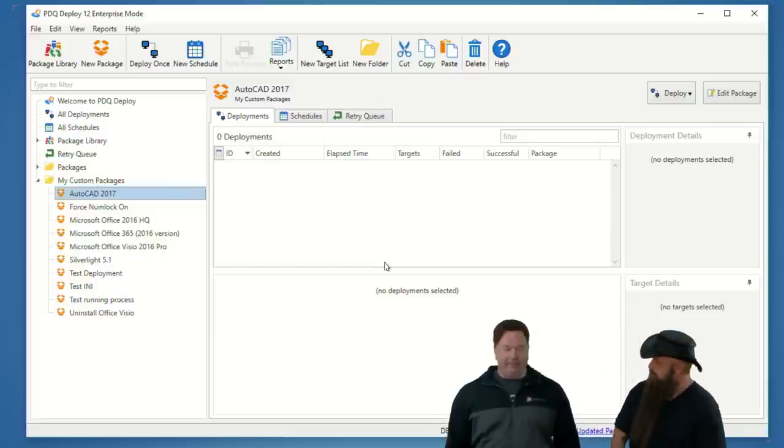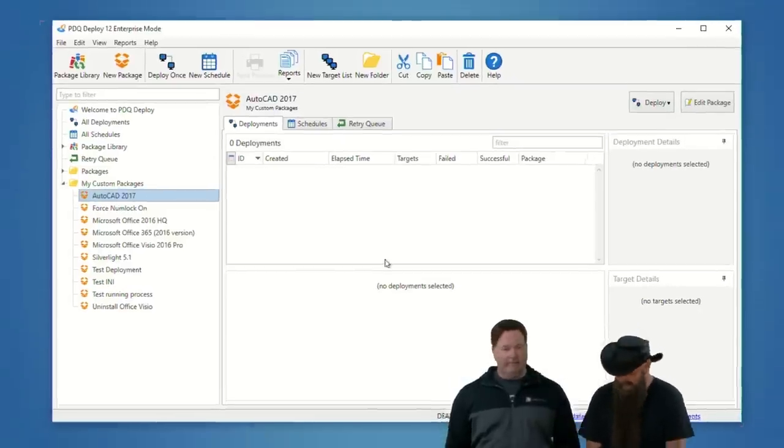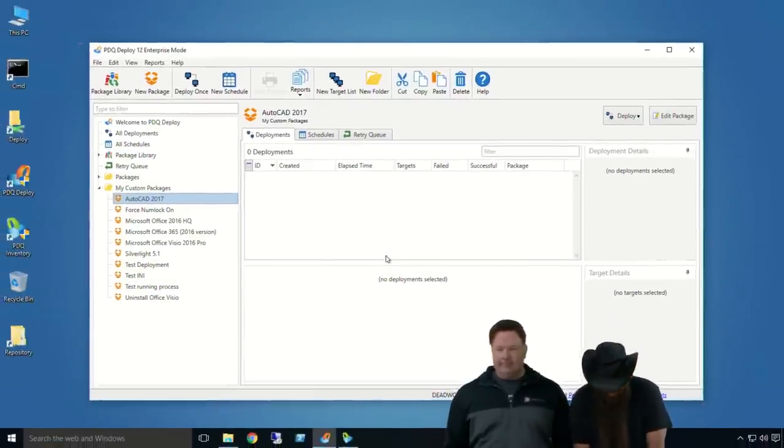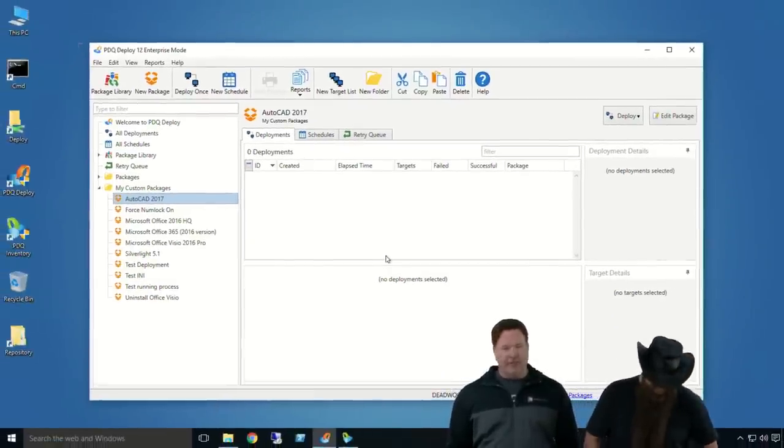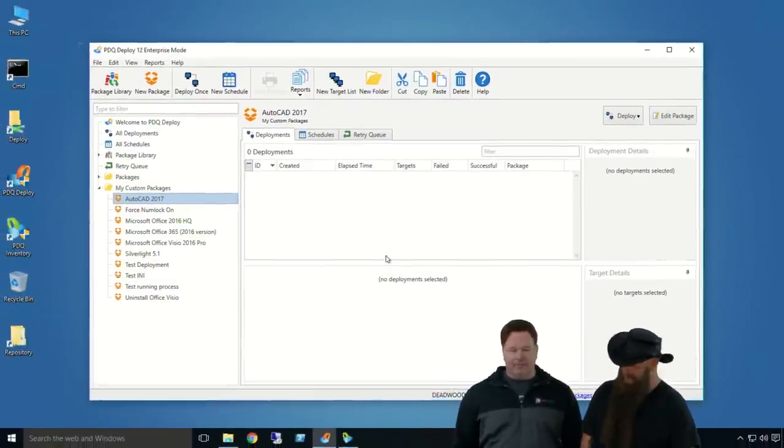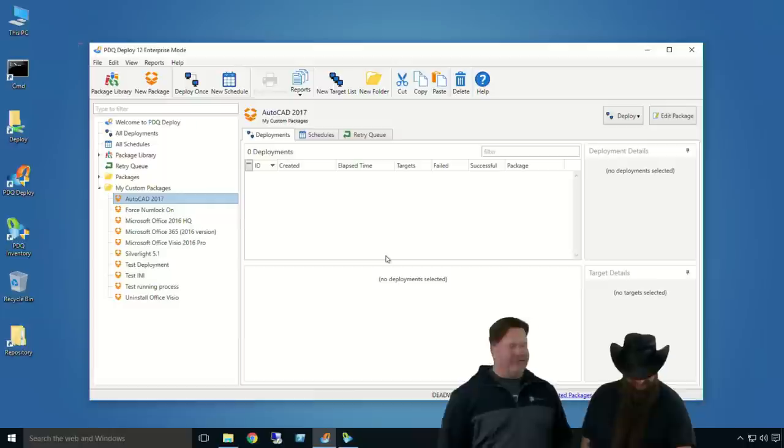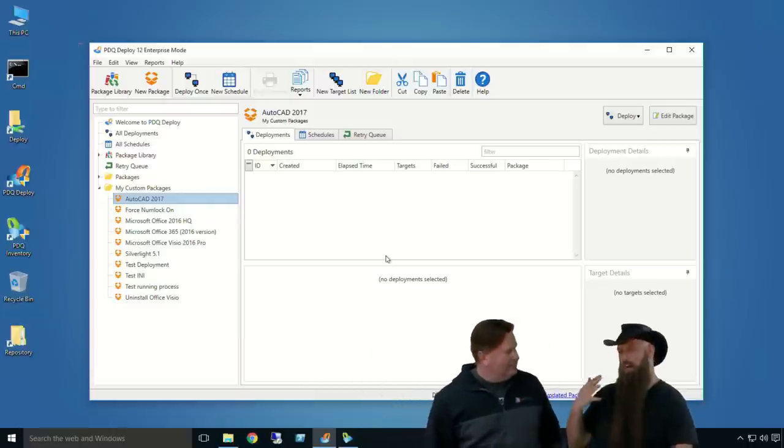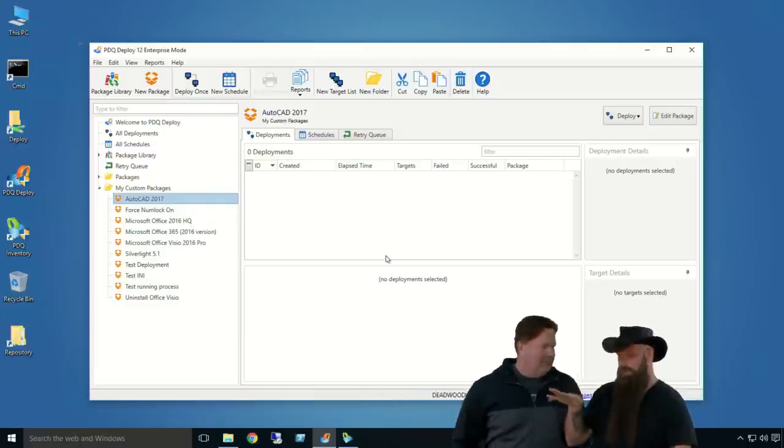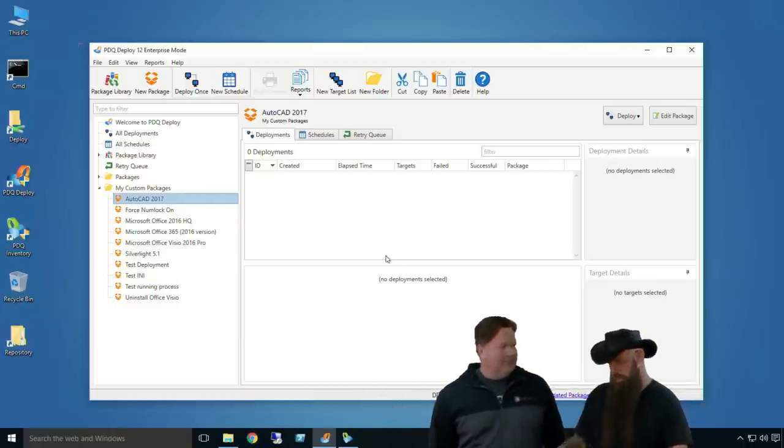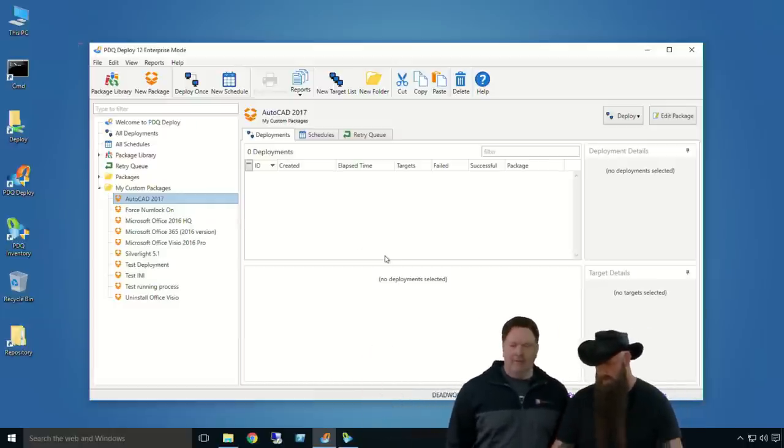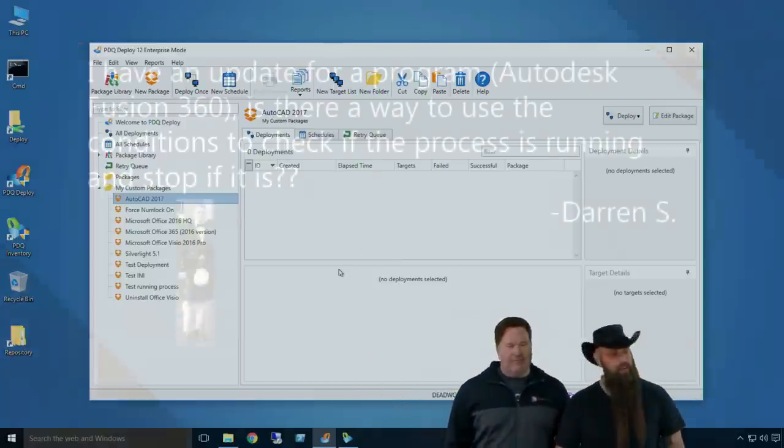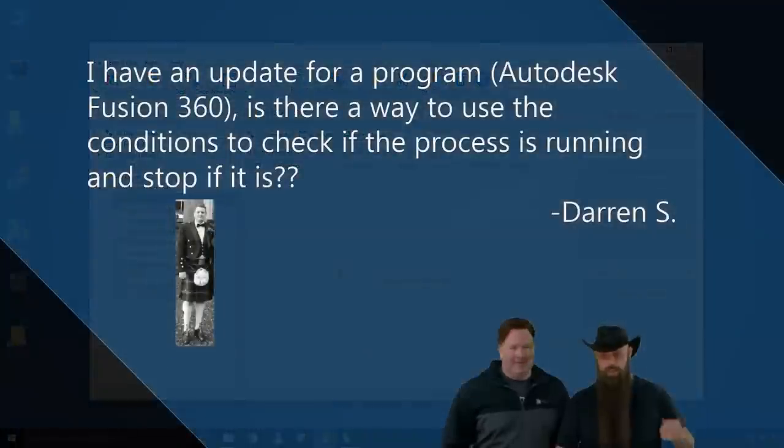So, to answer your question, just, yeah, it's native right there. You want to reboot after installing, in this case, AutoCAD, but you only want to reboot if no one's logged on. You would just click that reboot, choose that reboot step, and say, only run if no user is logged on. And then, if there's not a log-on session, it'll reboot that system. So, that's a native feature right there for you under the conditions tab.